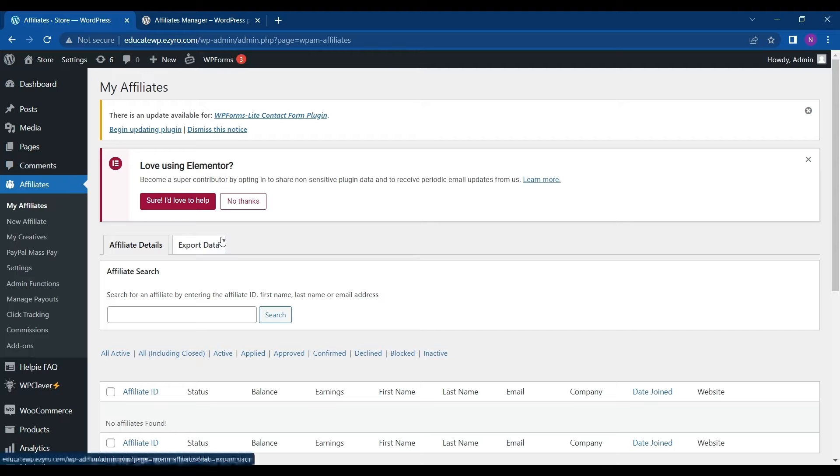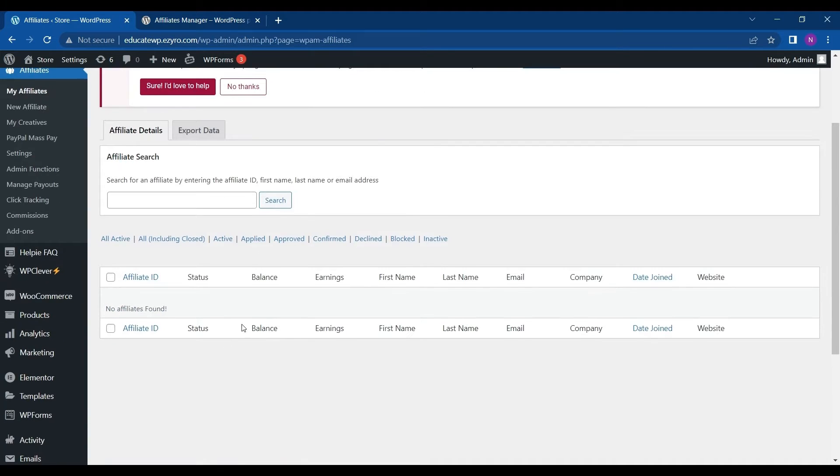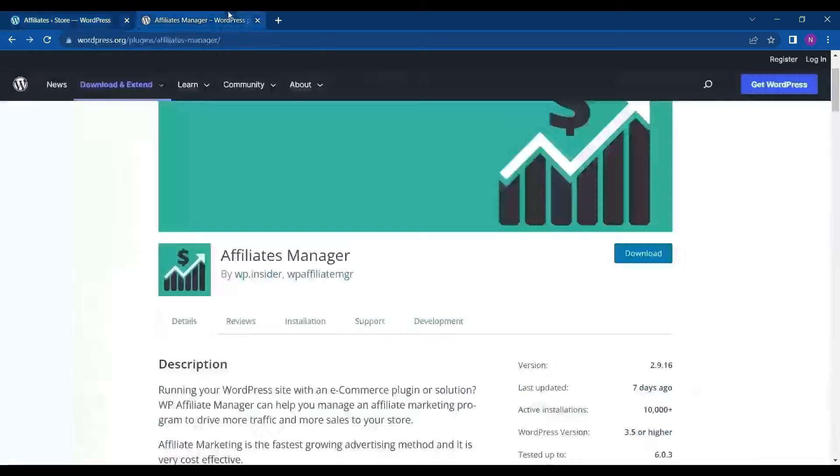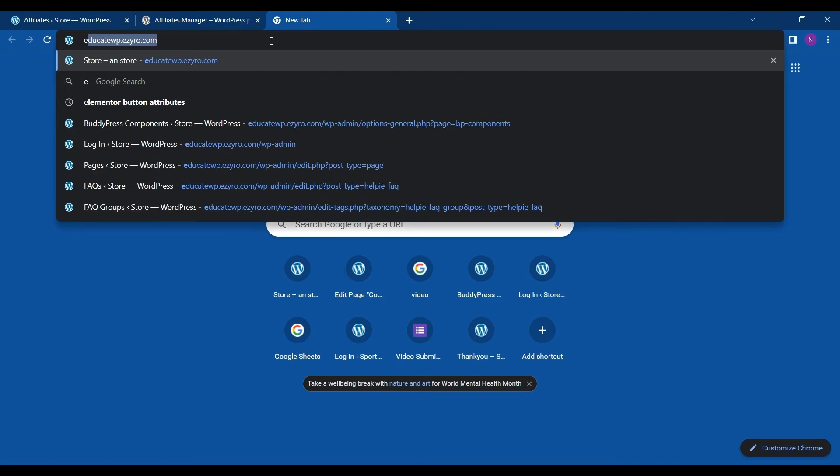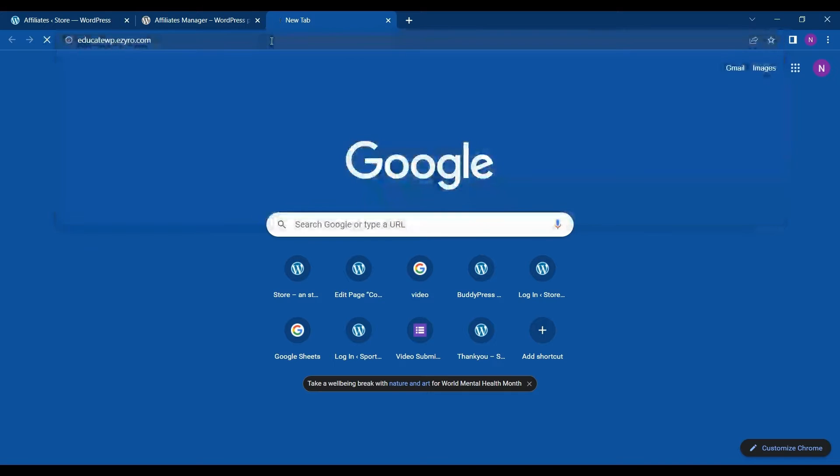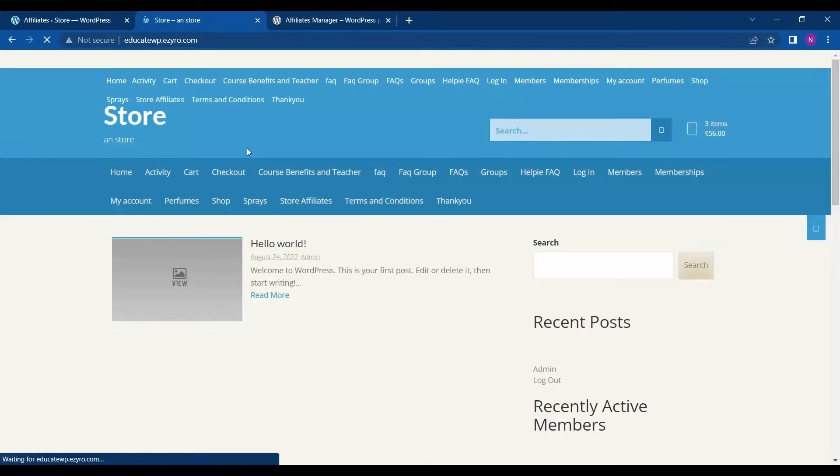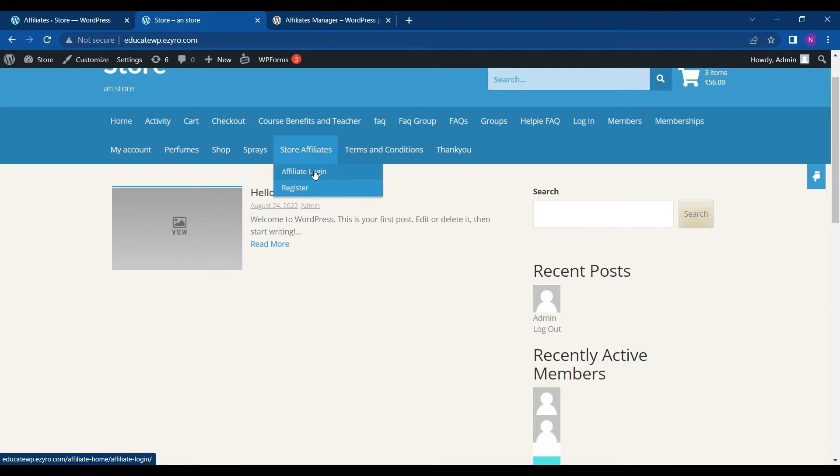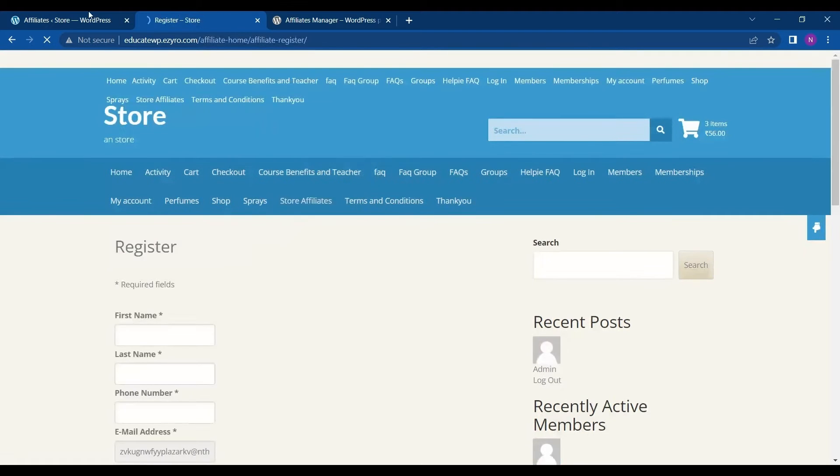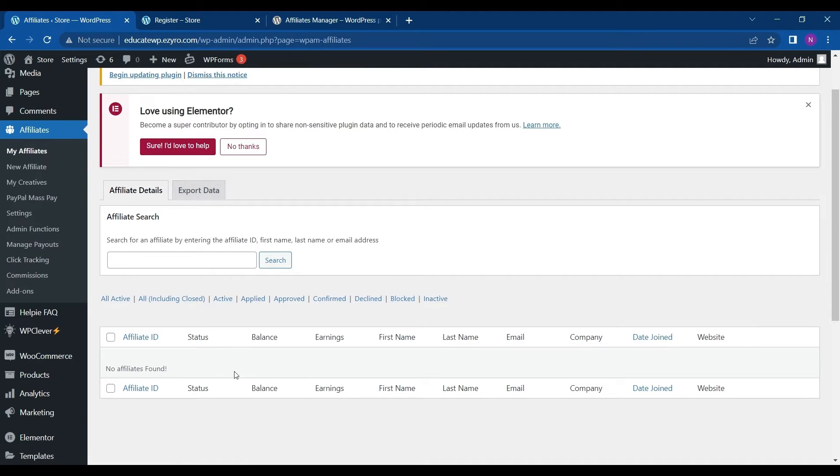And the first thing will be shown is my affiliates. Here you can see the affiliate details, the one who is affiliated to your site. For example, my site is this one. So here on my store affiliate, if I log in as affiliate or register, then the details will be shown here.